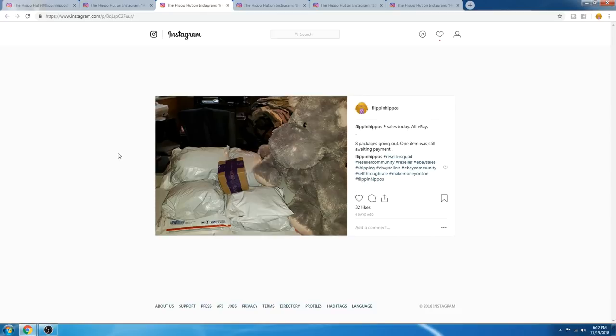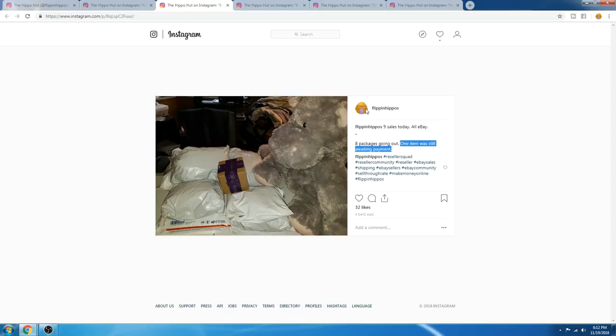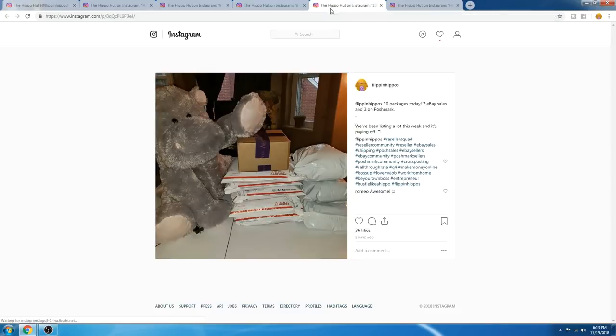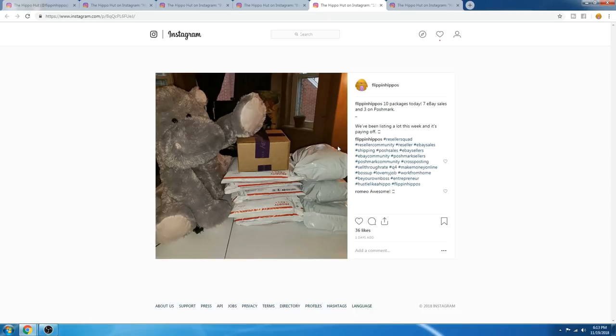On Wednesday, we had nine sales, and eight went out, and we were still awaiting payment on one item there. On Thursday, we had eight packages, seven were eBay sales, and one on Poshmark. On Friday, we had 10 packages go out. You can already see here on Friday, the payout from busting our butts all week, listing more, being more active, was already paying off within four days.